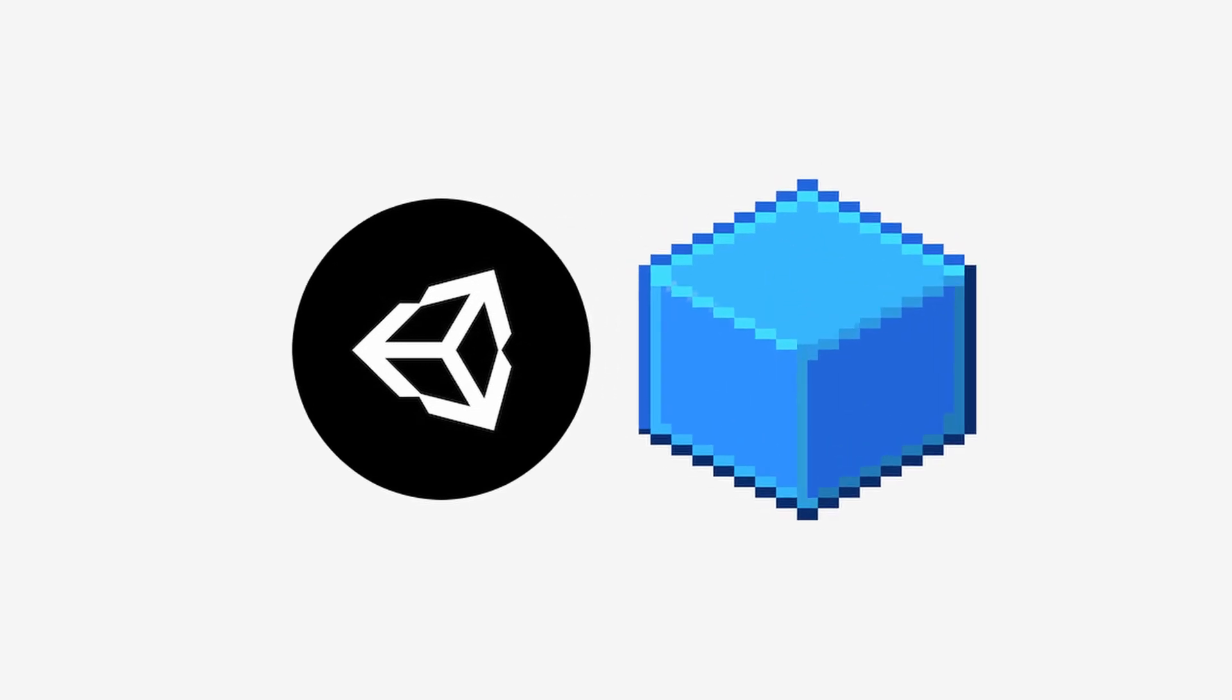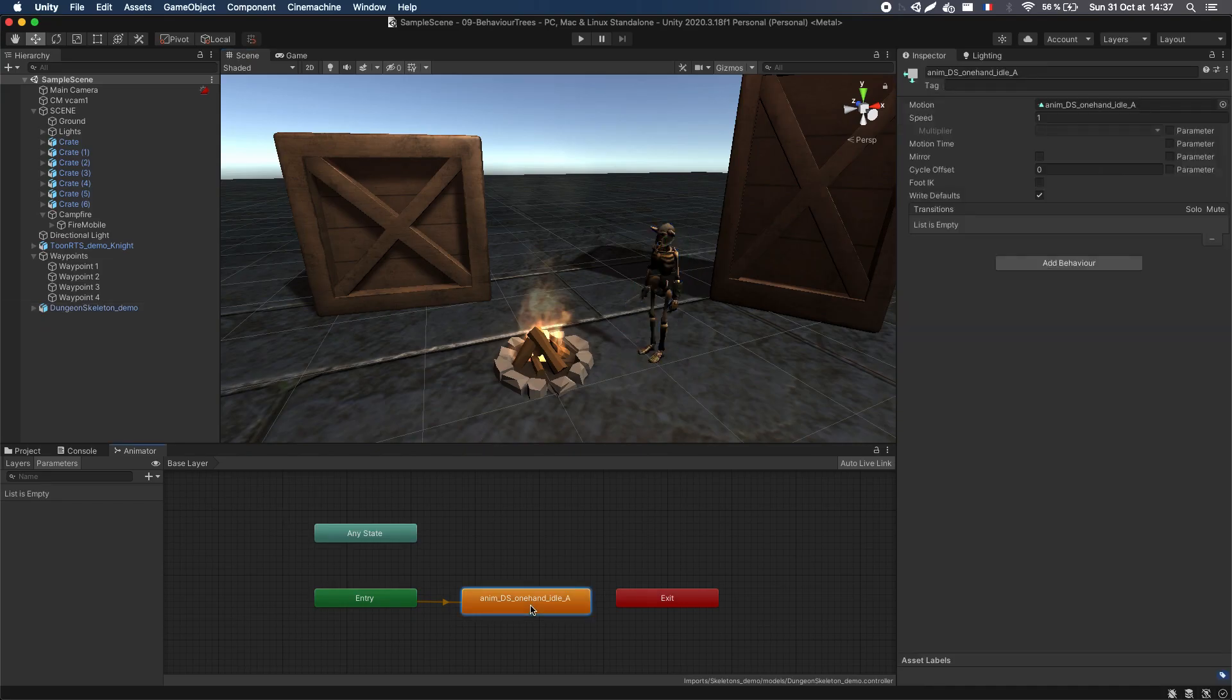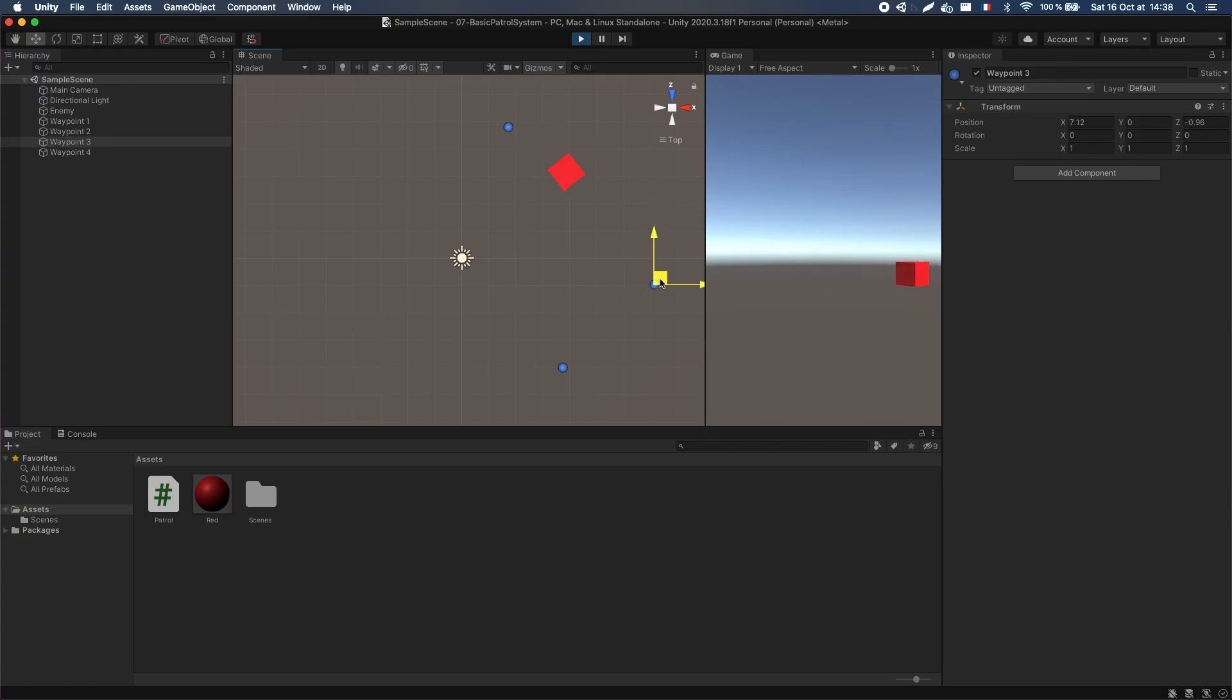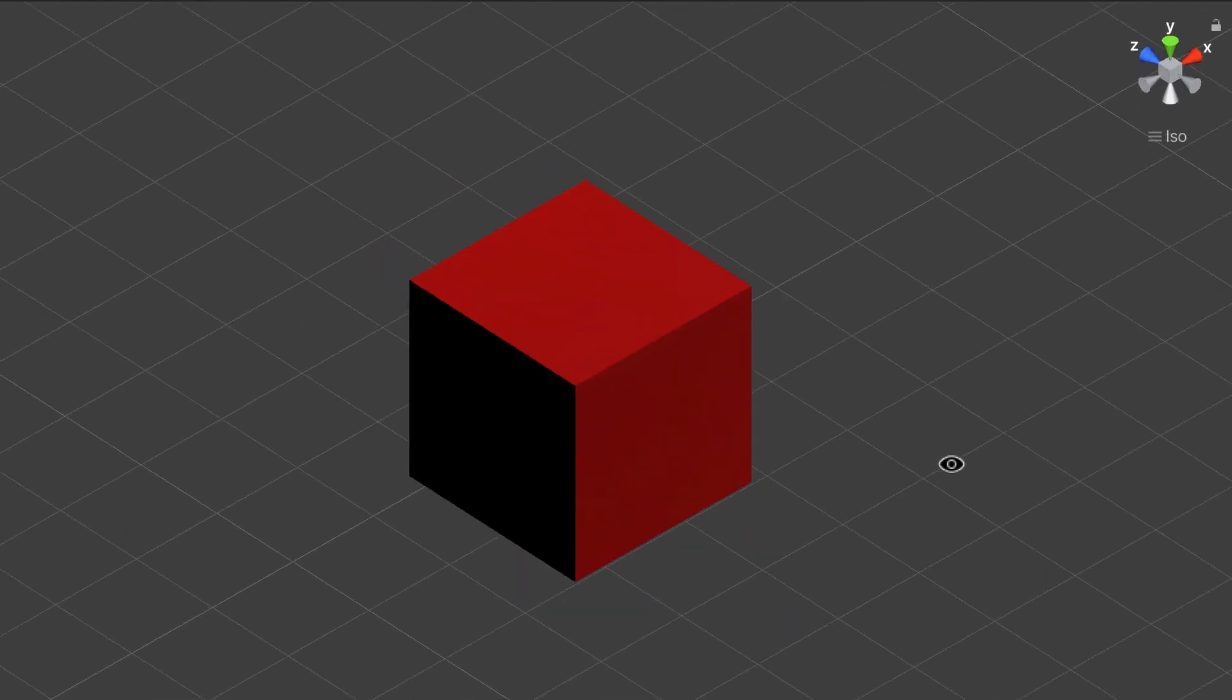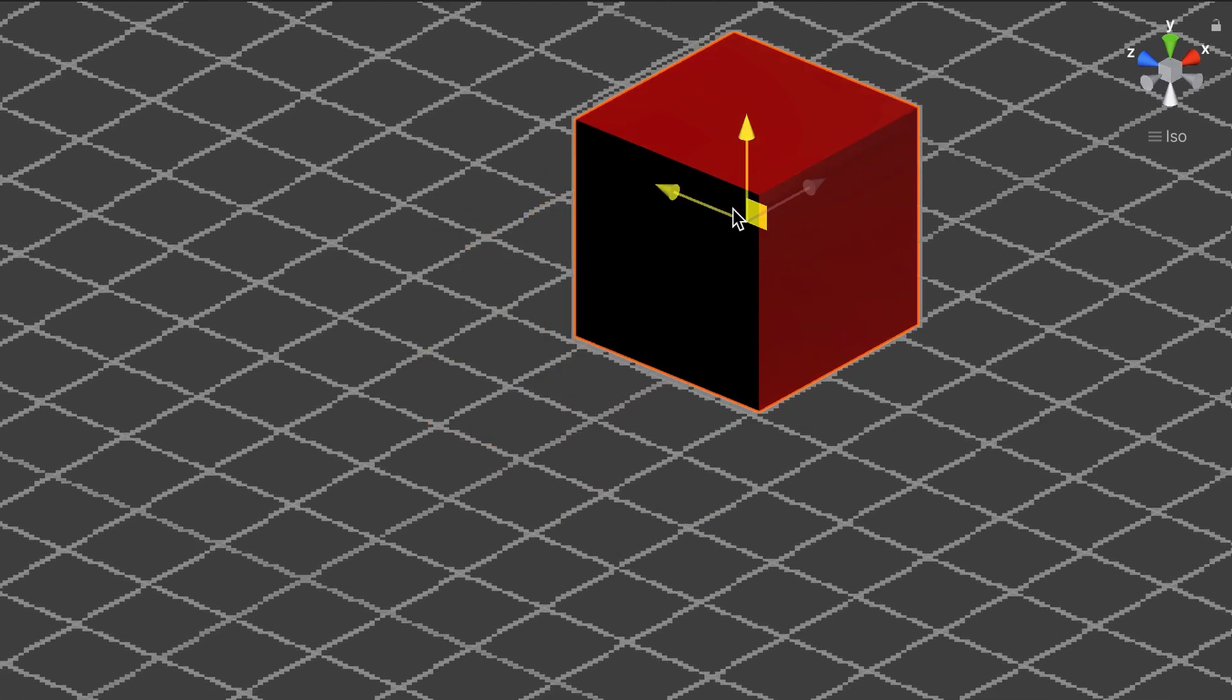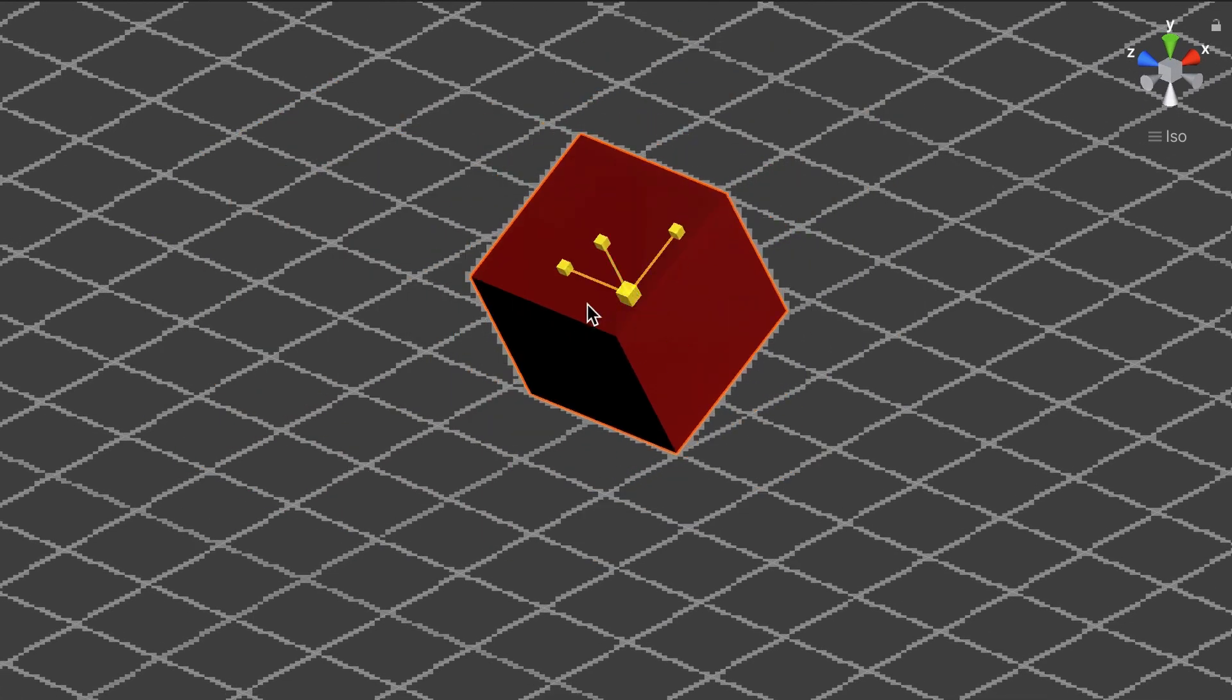In our previous video, we discussed how GameObjects are at the core of the Unity dev workflow at every step of the process. But even though they can serve various purposes and have very different components on them, the first thing that pops to mind when we talk about a GameObject is usually something that you can see, move and interact with in your 2D or 3D scene.